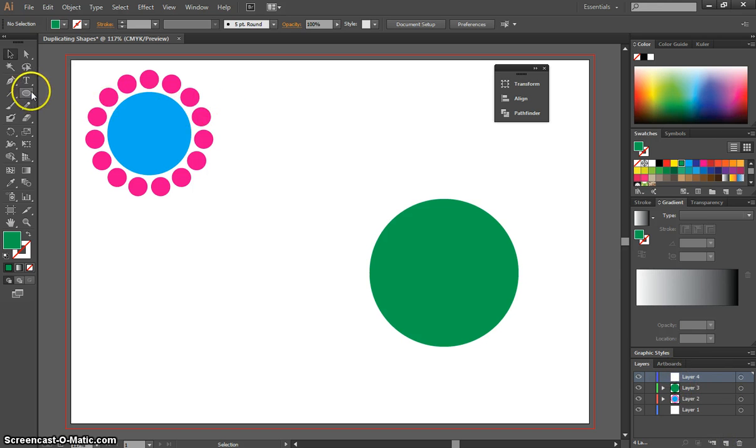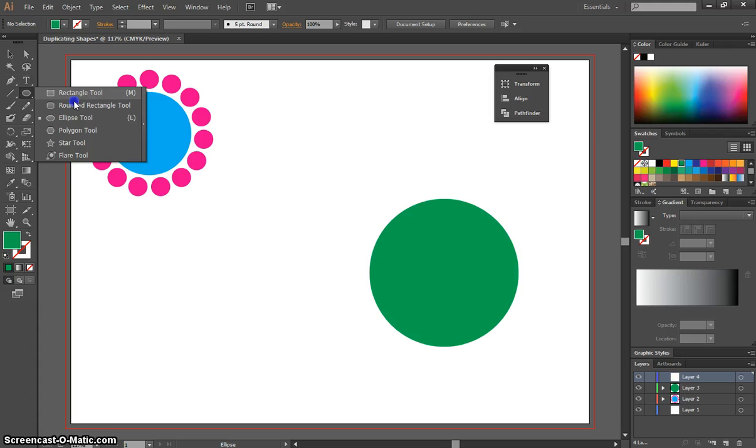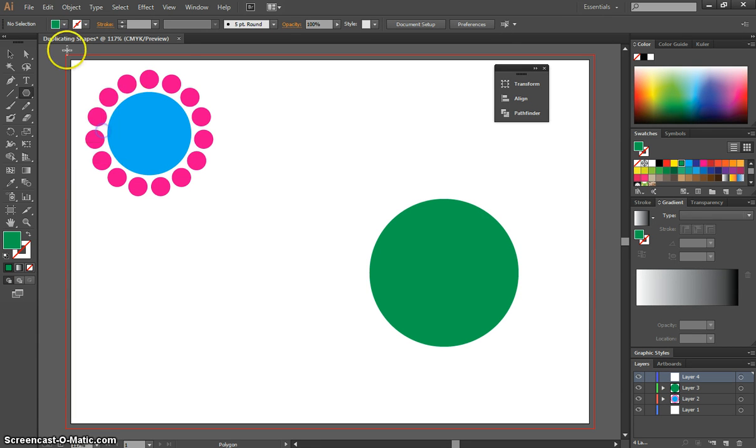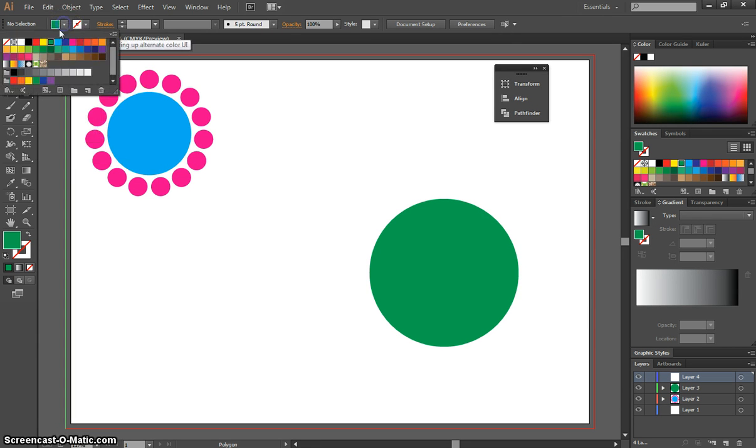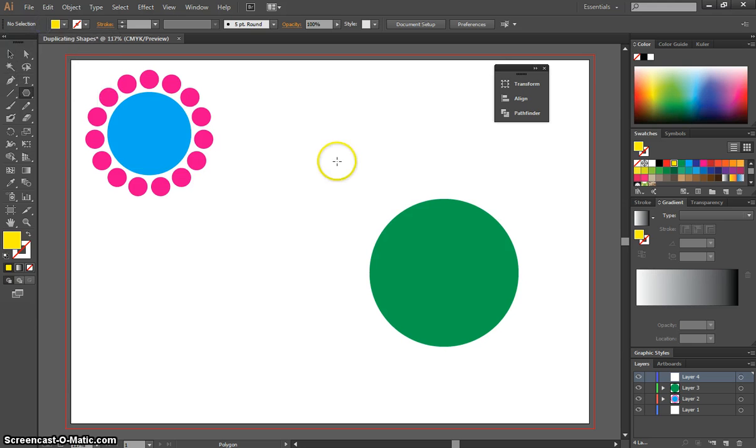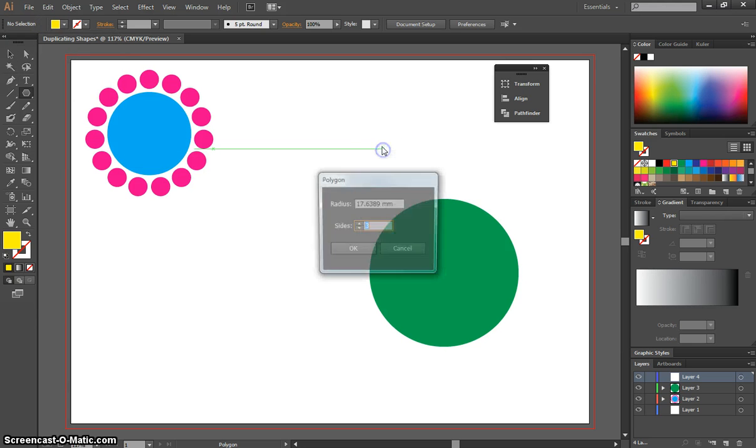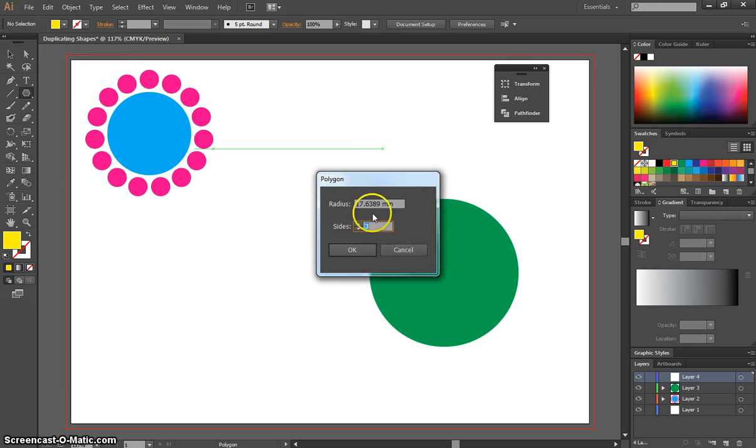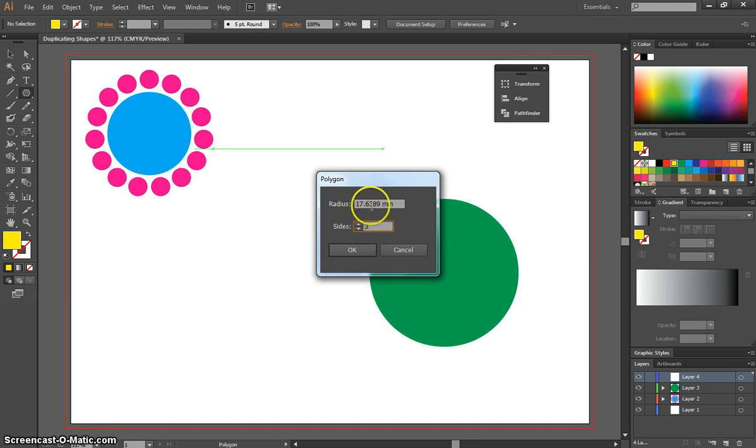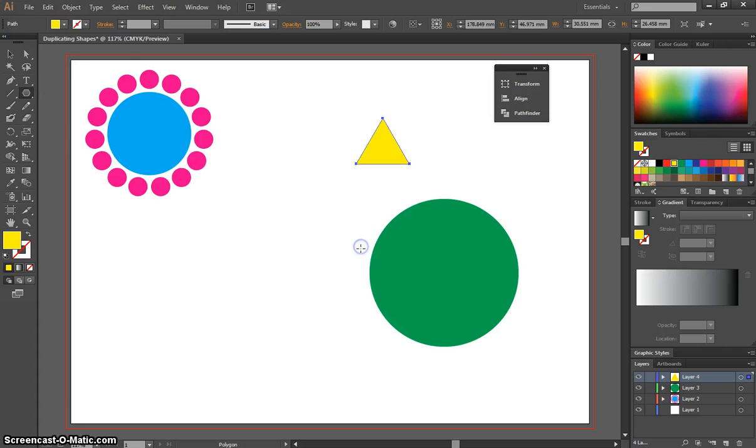On Layer 4, we're going to grab our Polygon tool from our shapes there, change the color to yellow, and just click once on your page. And when you click once, you want to make sure that your polygon has three sides, because we're going to make a triangle. Don't worry about the radius for now, we're just going to click OK, and we're going to resize it with the Selection tool.